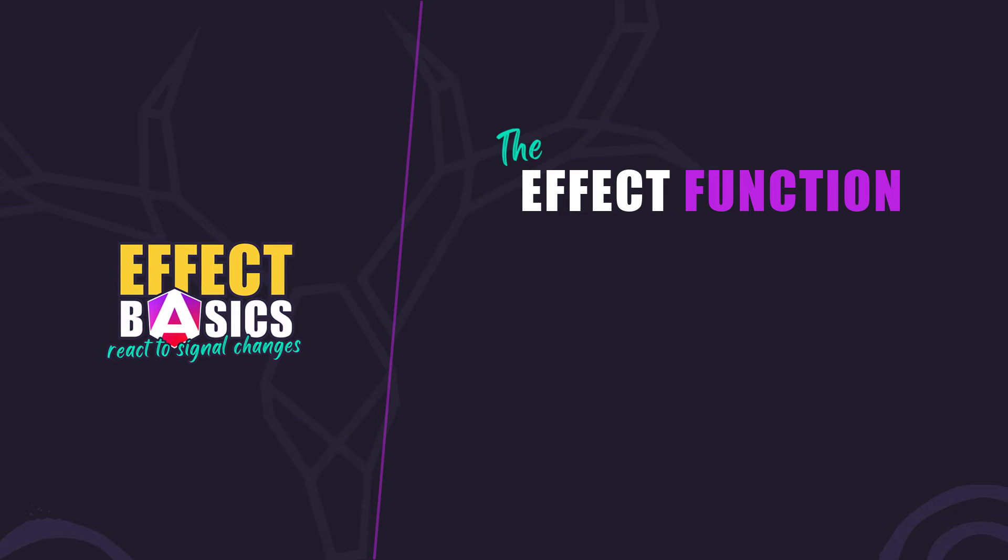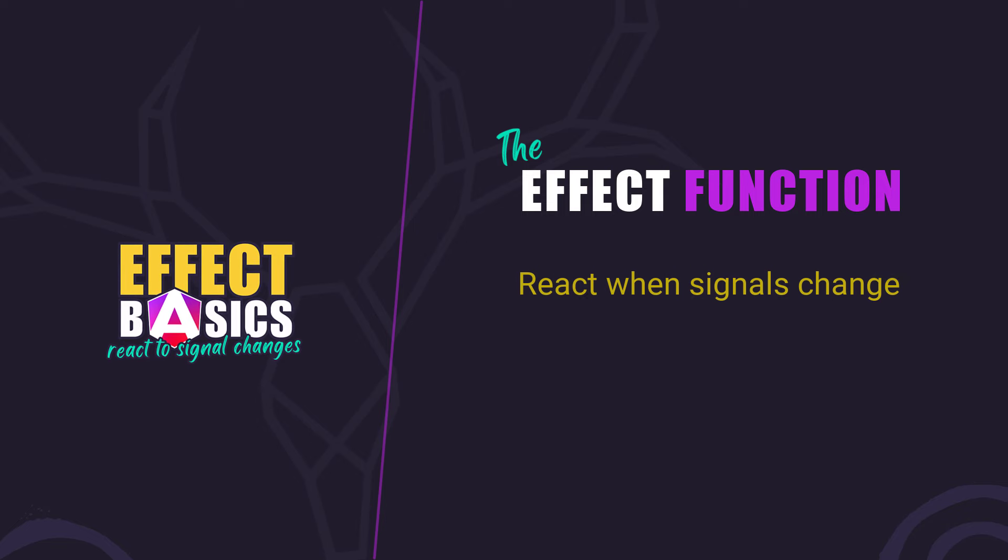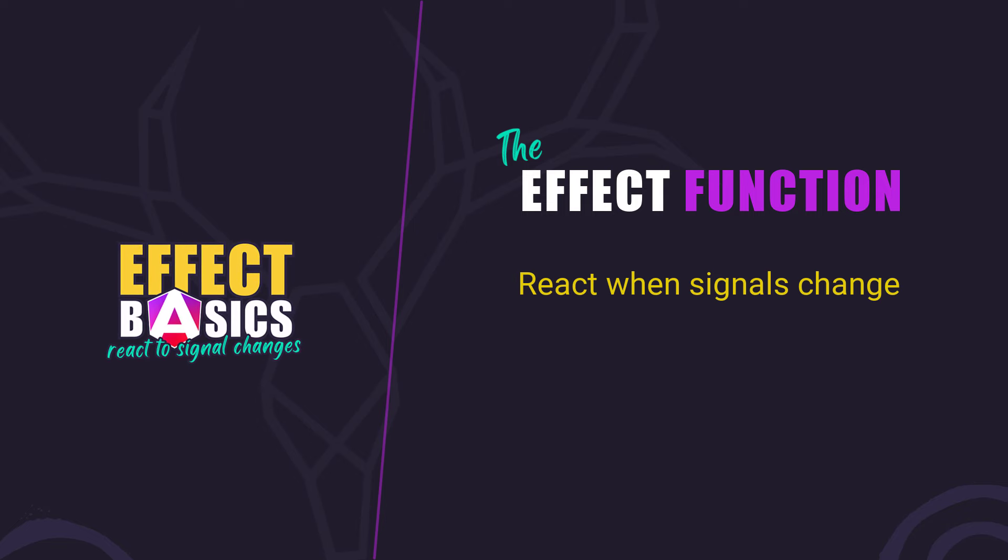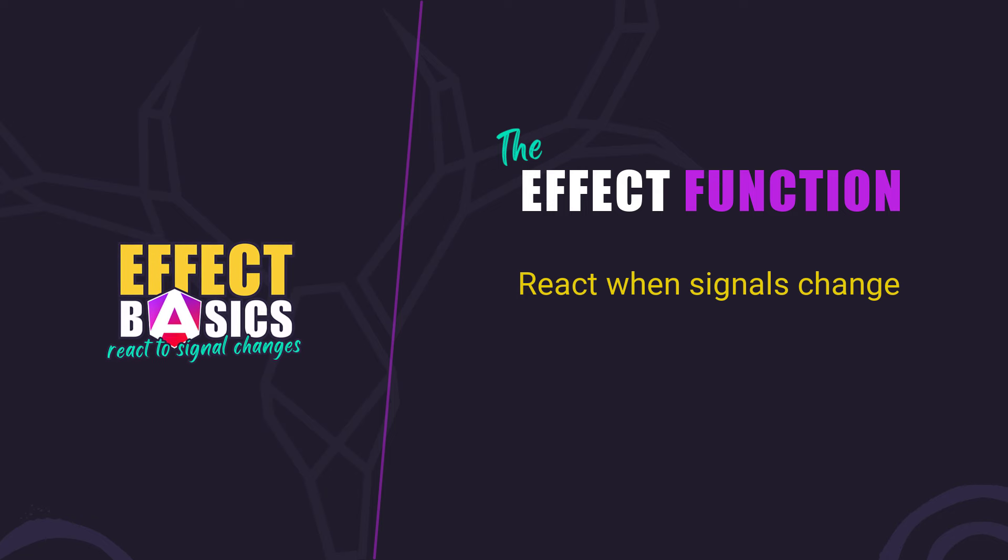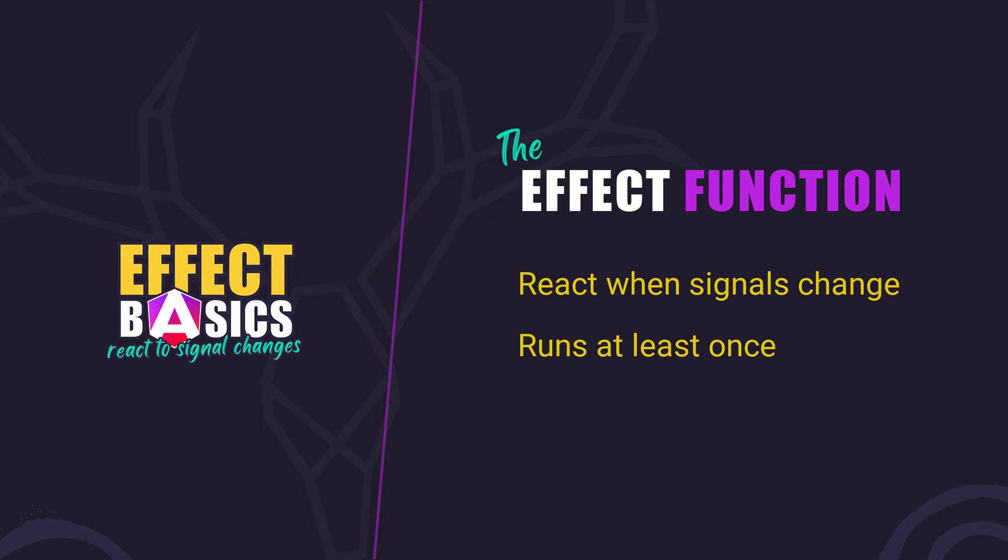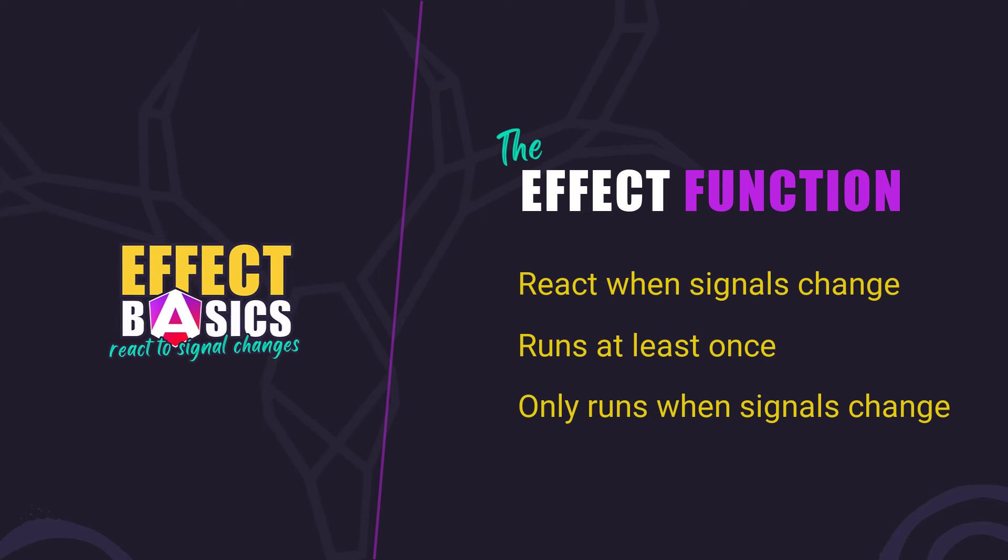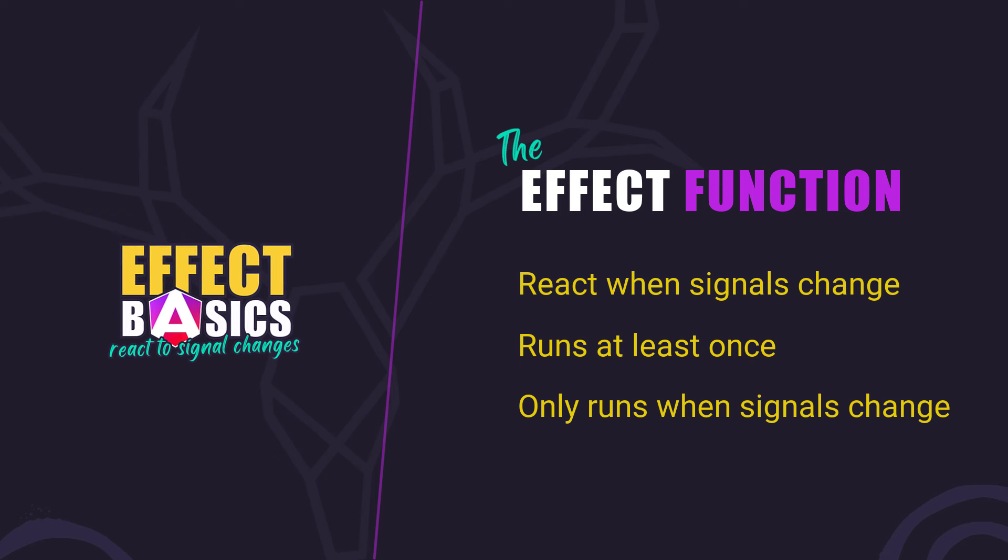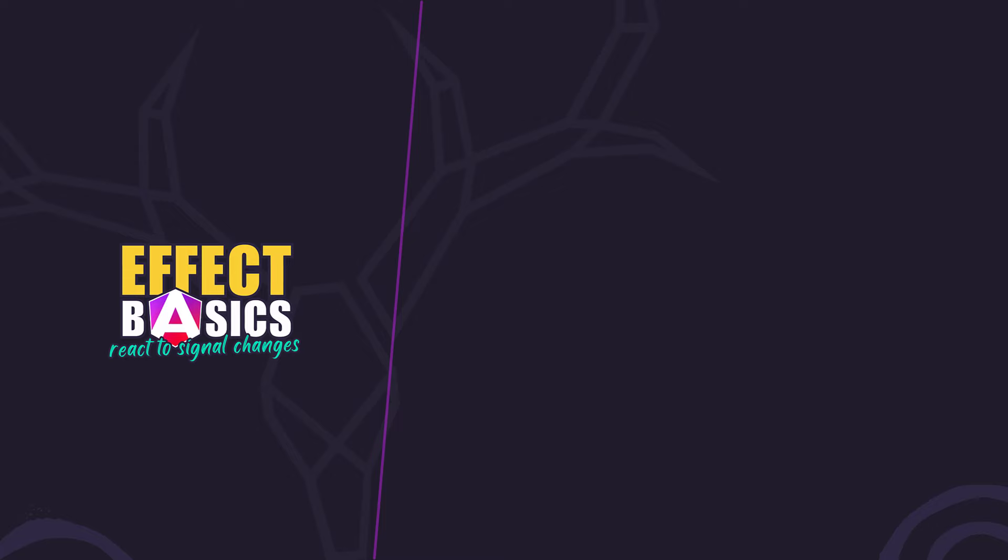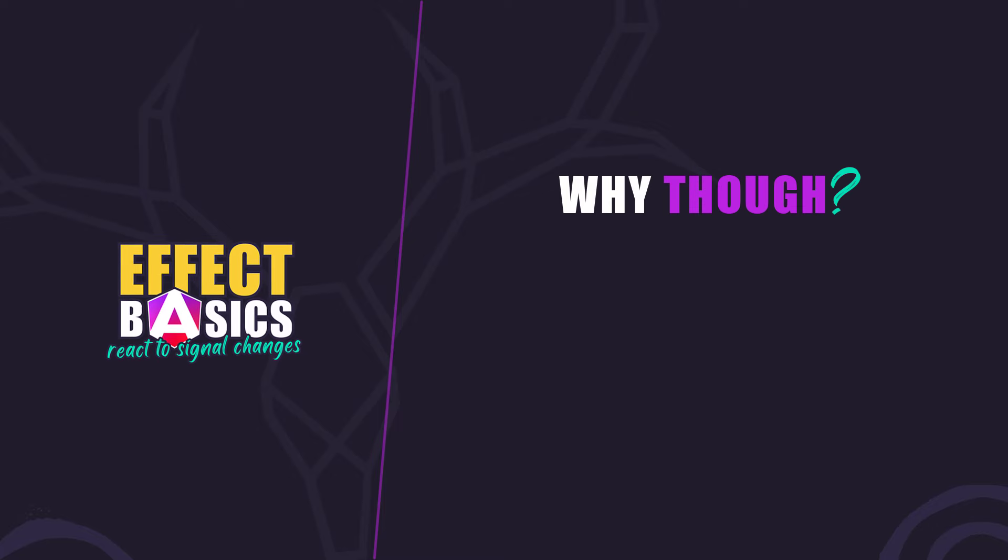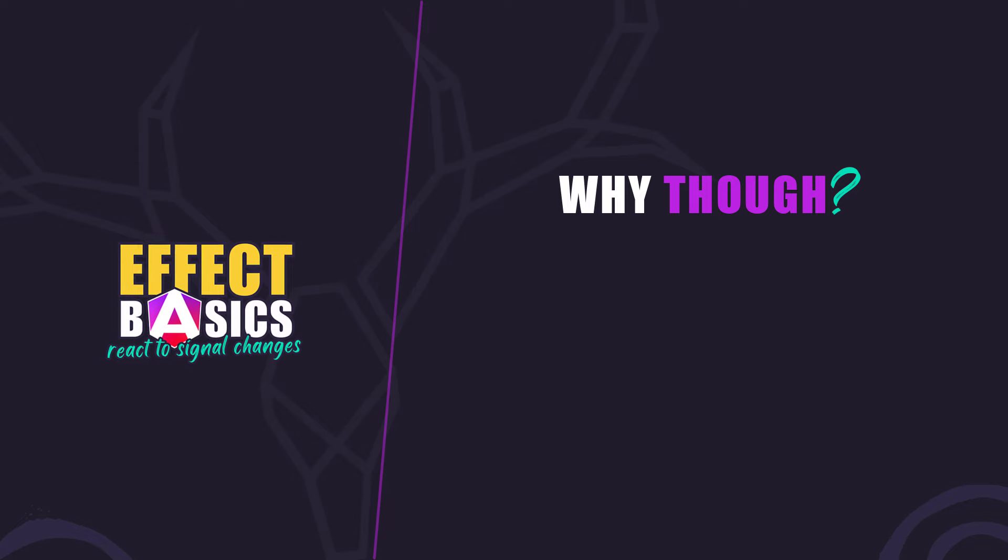The effect function works a lot like the computed function. It allows us to react when the value of a signal or multiple signals change. When using an effect, you can count on it to run at least once and then it will only run when a signal within changes. With all of that said, if you're familiar with computed signals, you're probably asking yourself why would I want to use an effect? Well that's a good question.